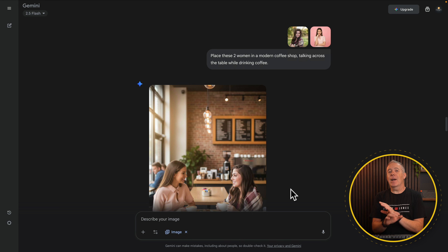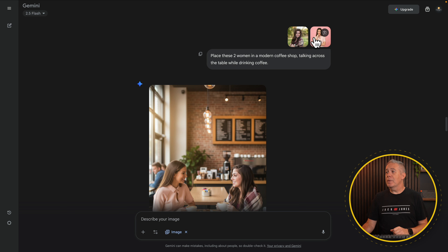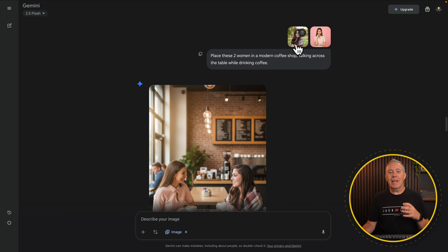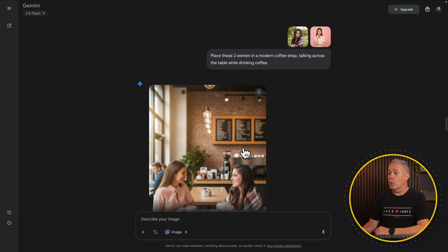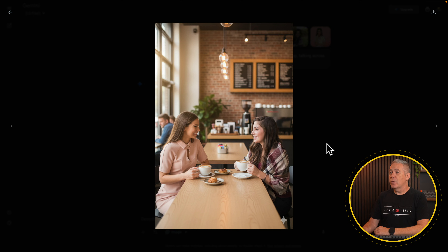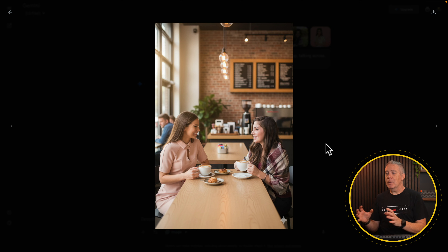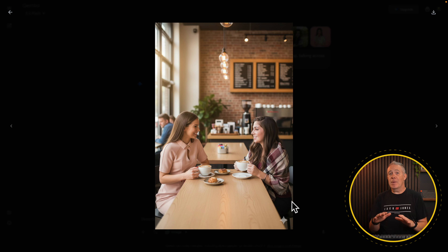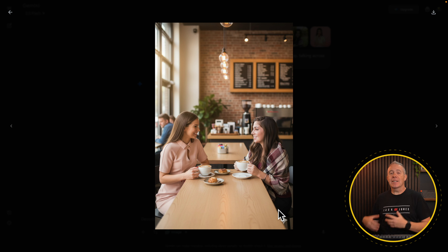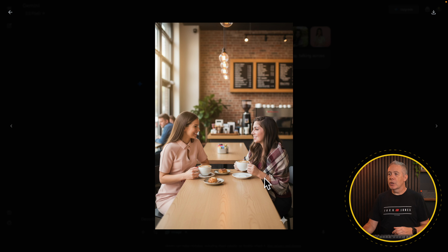For the next example, I've asked it to do something completely different. I've given it the same image of the woman but also added a second image. I've asked it to place these two women in a coffee shop having a chat. This is what it comes up with — that's pretty impressive. We've set the environment, we've got the two people, it's retained their clothing, and it's added extra parts of their body. It's keeping consistency with the clothing all the way down.